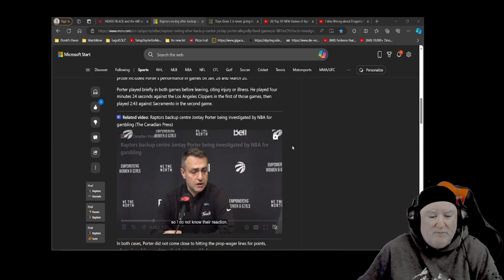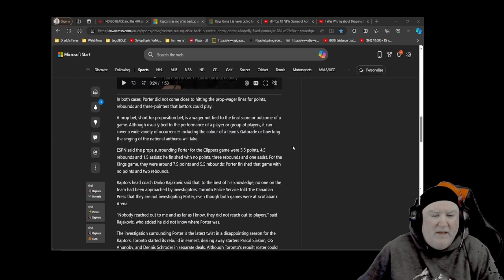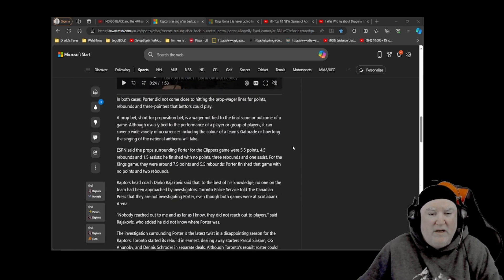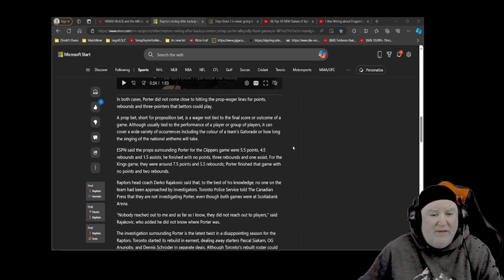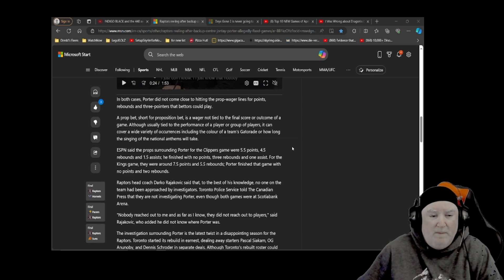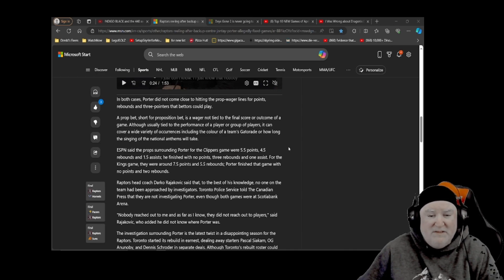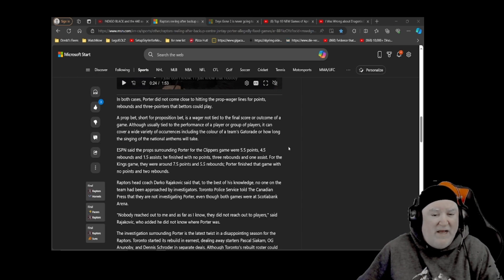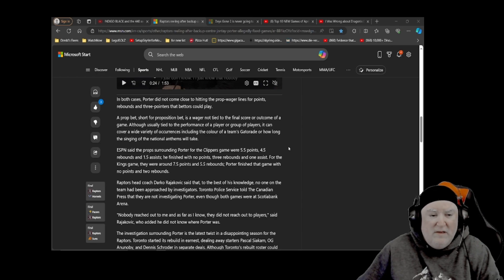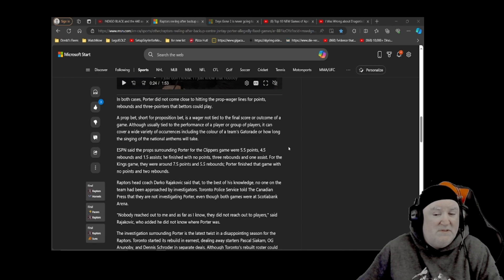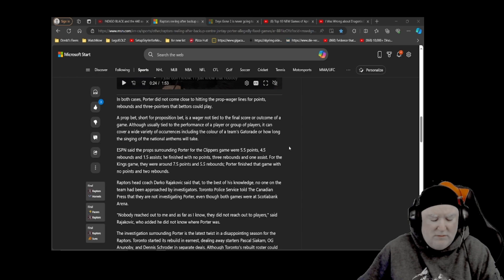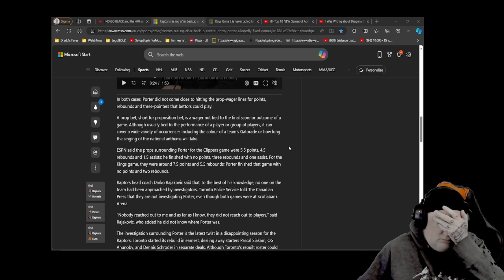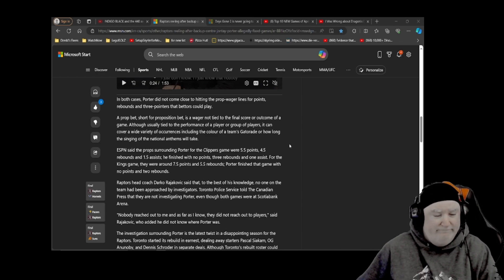In both cases, Porter did not come close to hitting the prop wager lines for points, rebounds, and three-pointers that bettors could play. A prop bet, short for proposition bet, is a wager not tied to the final score or outcome of a game. Although usually tied to the performance of a player or group of players, it can cover a wide variety of occurrences, including the color of a team's Gatorade or how long the singing of the national anthems will take. You gamblers are crazy.